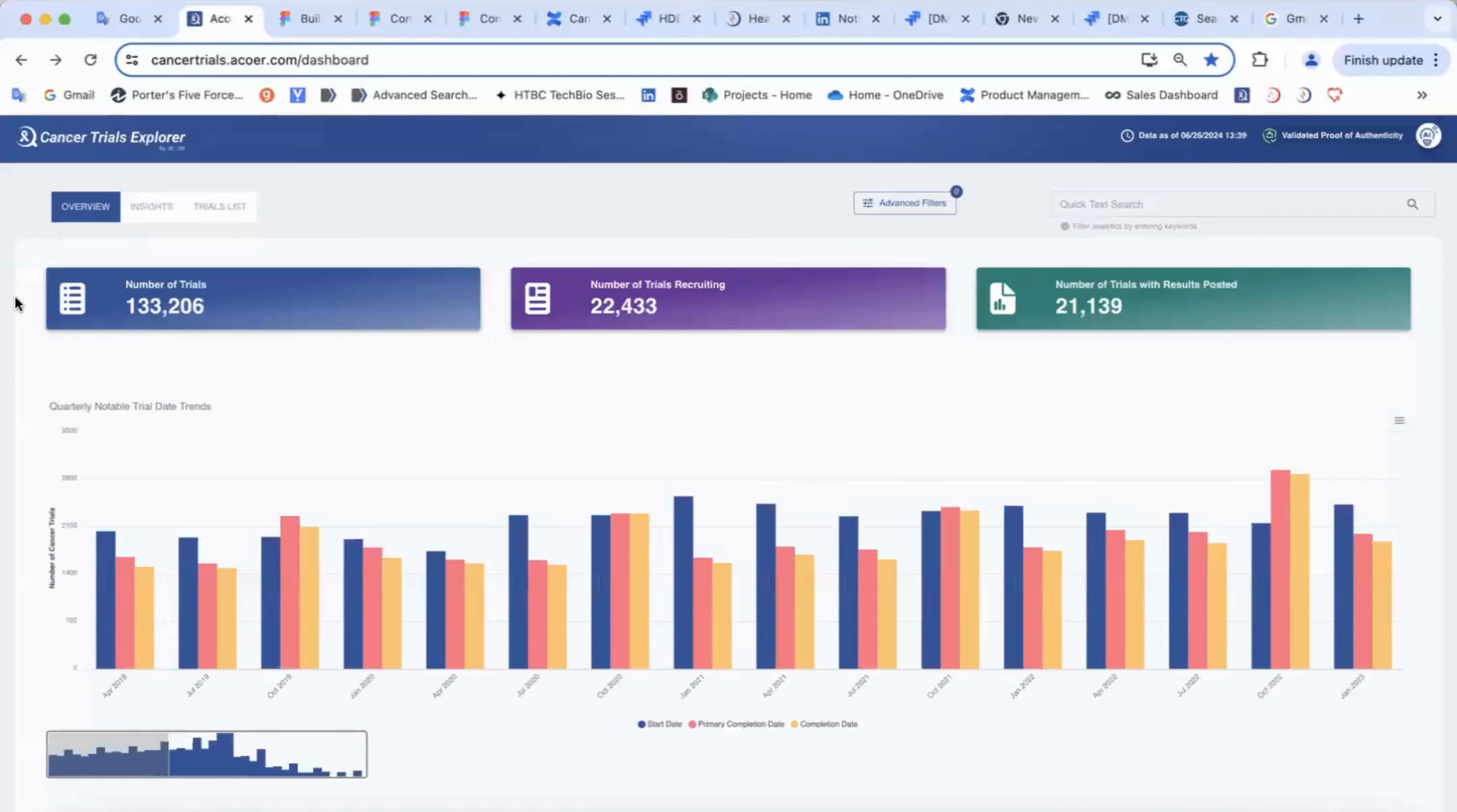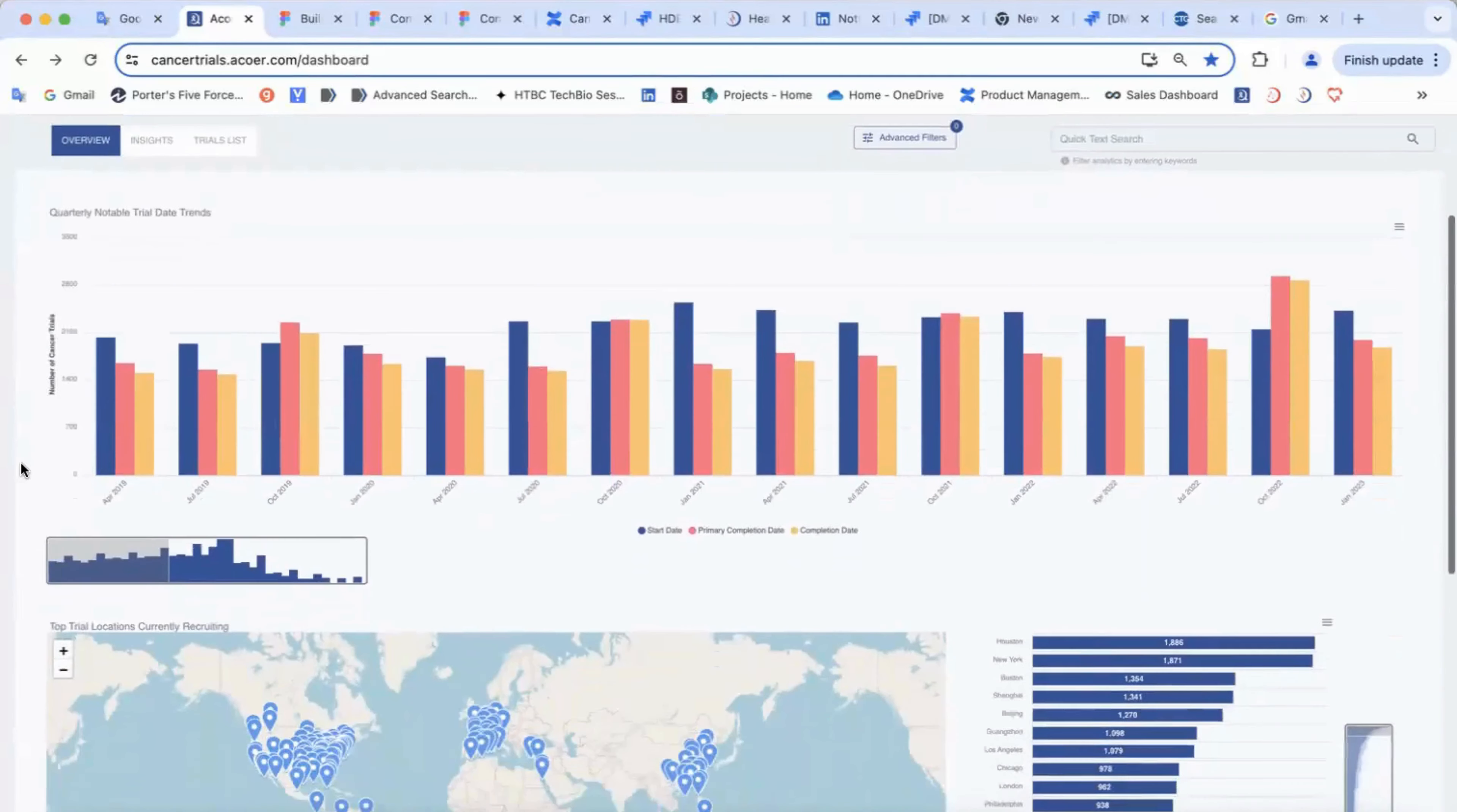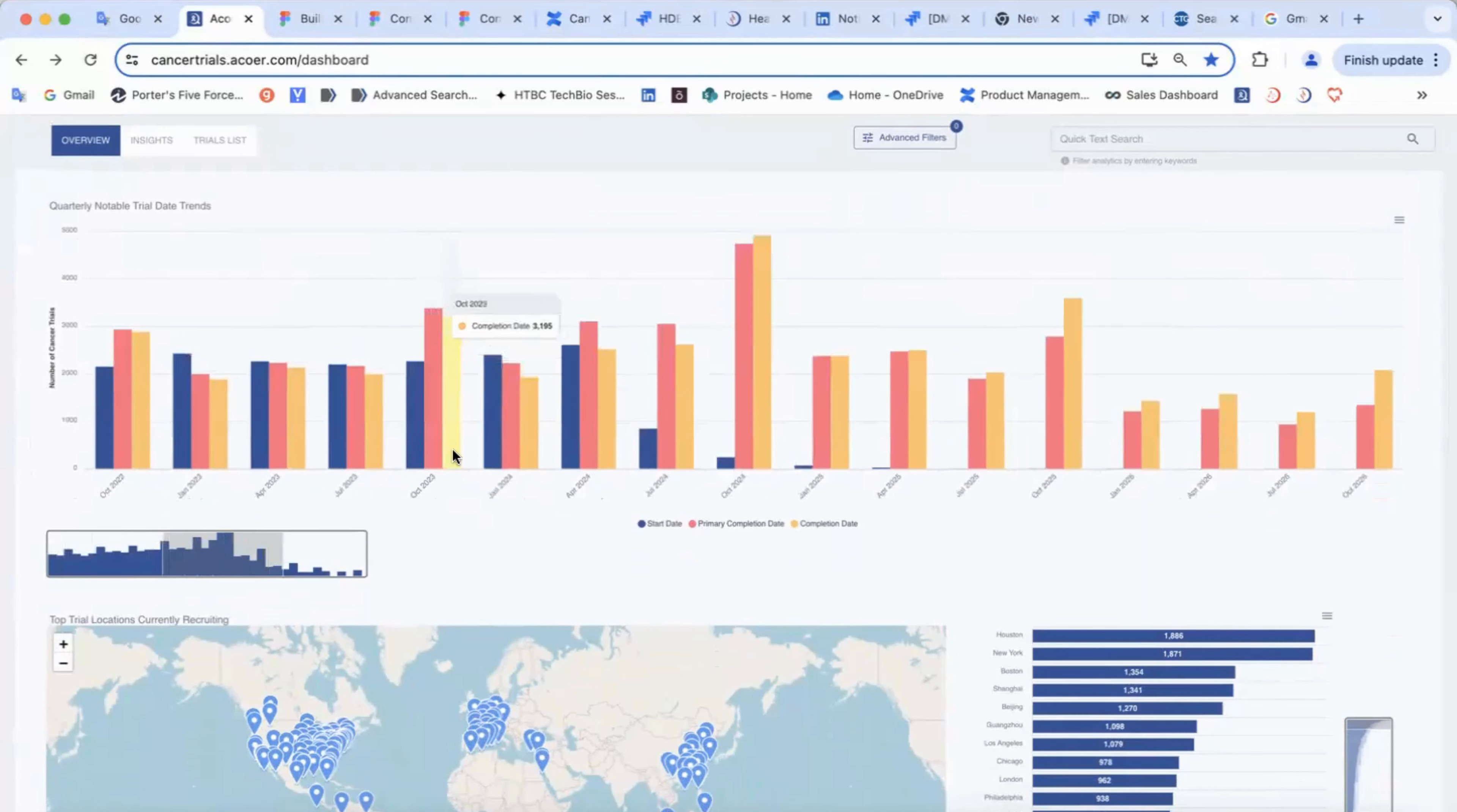The overview page gives you information about the number of cancer trials, the trials that are currently recruiting, the trials with results posted. The trends charts show you key dates of the trials, so you can see the number of trials started or completed at specific times.